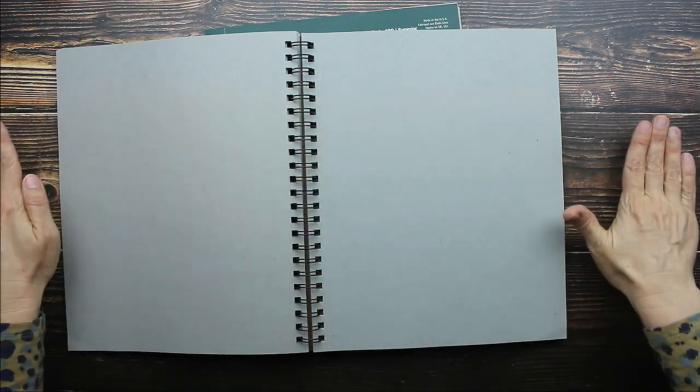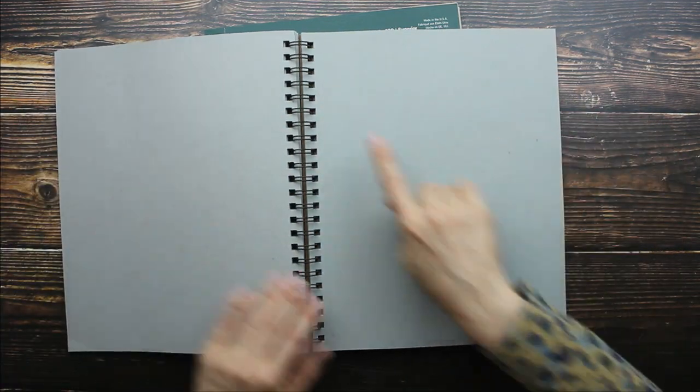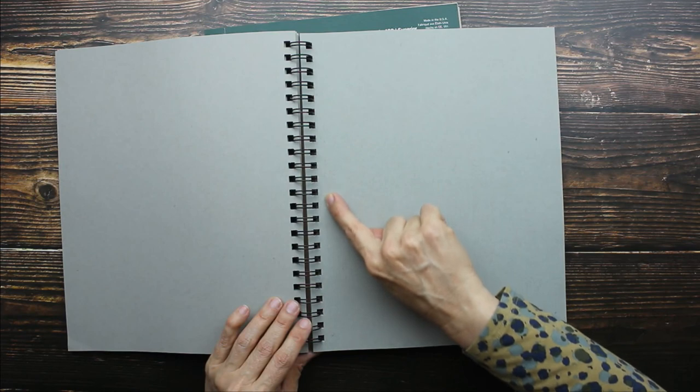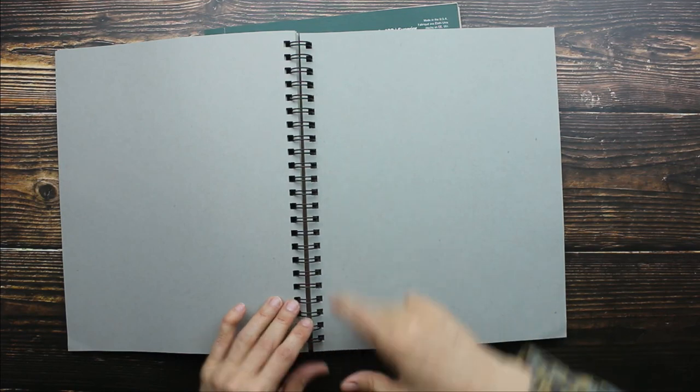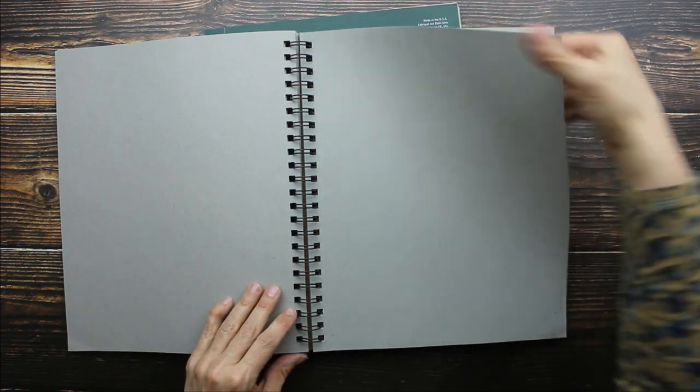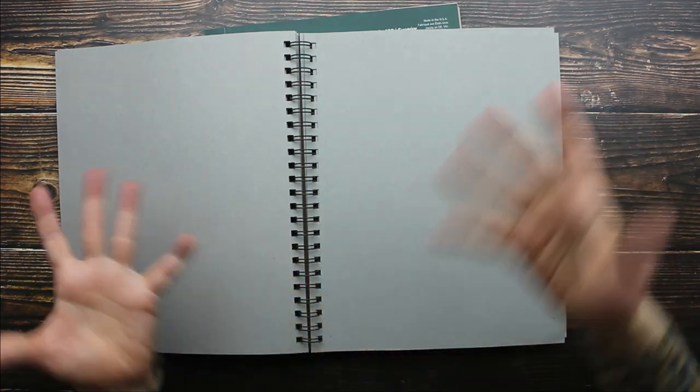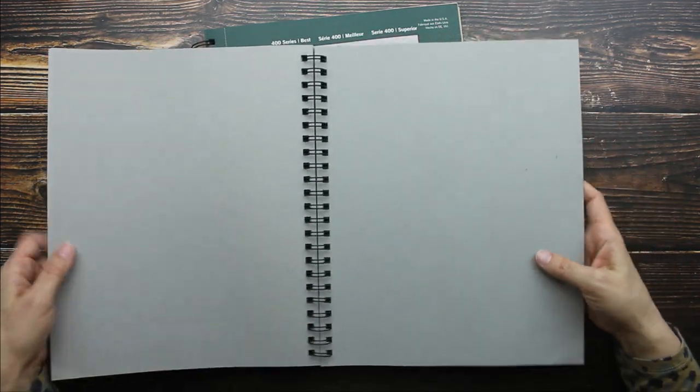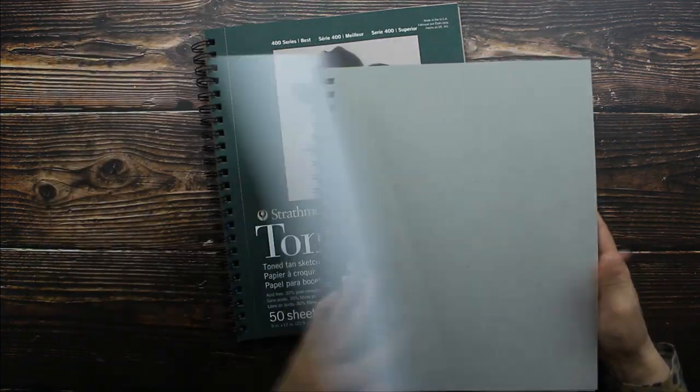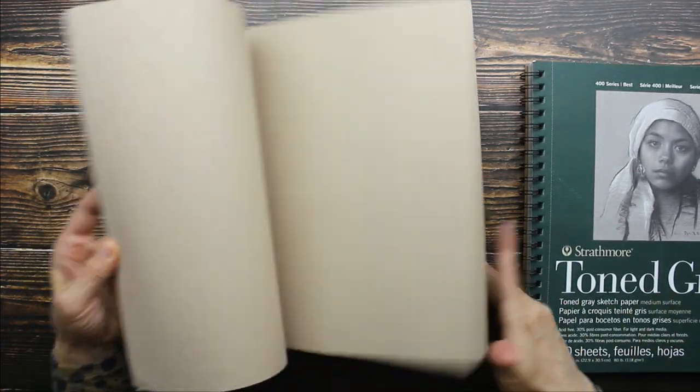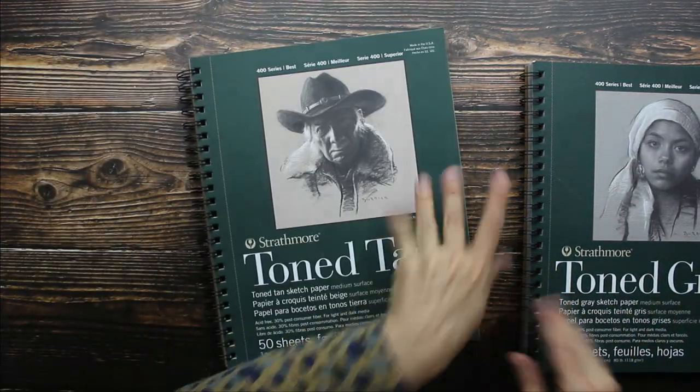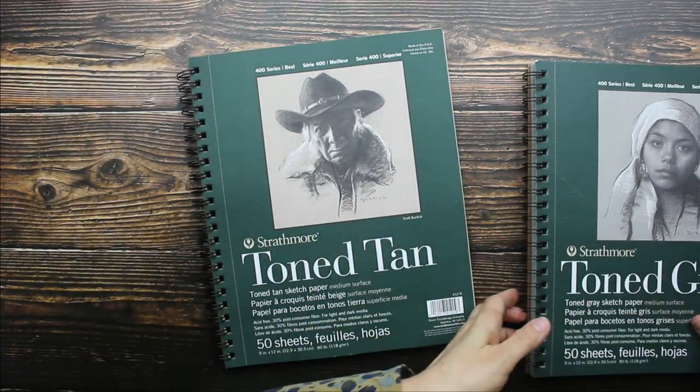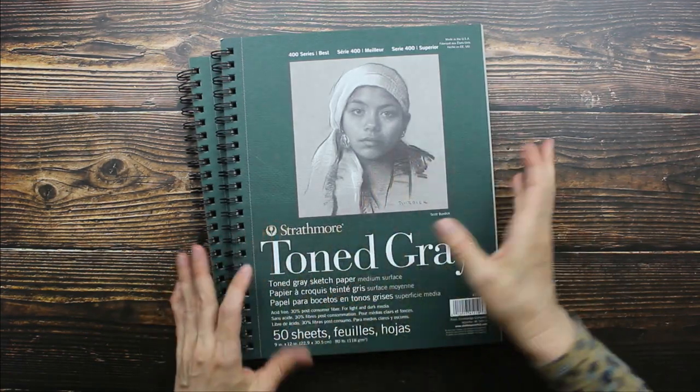And it has this really great perforated edge here, so you can take your paper, your artwork, right out of this and frame it very easily. So this is the gray and this is the tan. I love this, this is the 9x12 size.